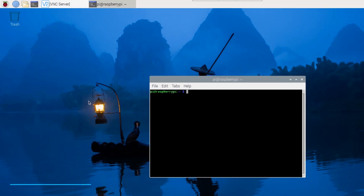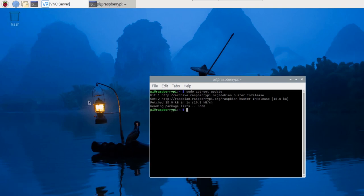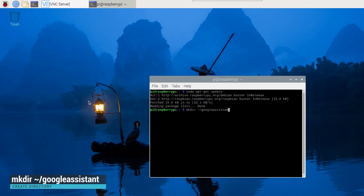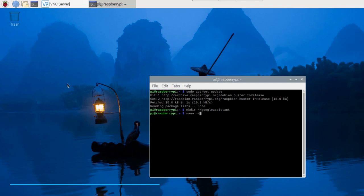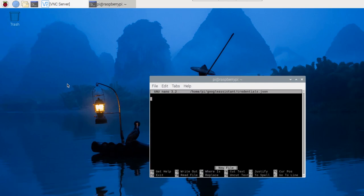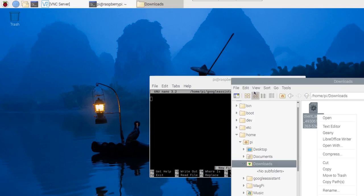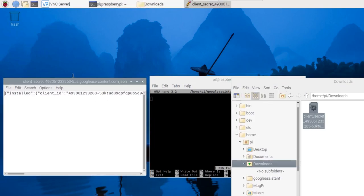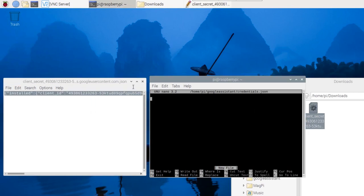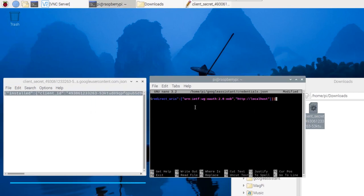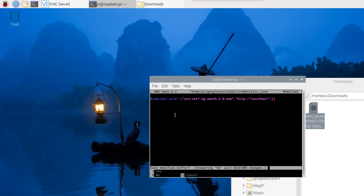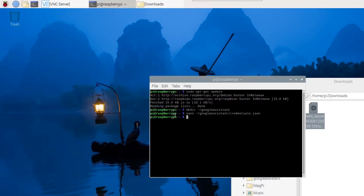Let's first update our repositories using the update command. Let's now create a directory to store our credentials that we downloaded earlier on. Using the nano editor, we can create and open the credentials.json file. We need to copy and paste the contents of the file we downloaded earlier on in this credentials file. Locate your downloaded file and open it with a text editor. Copy everything and paste it in the terminal. Hit Ctrl and X then Y and Enter to save.